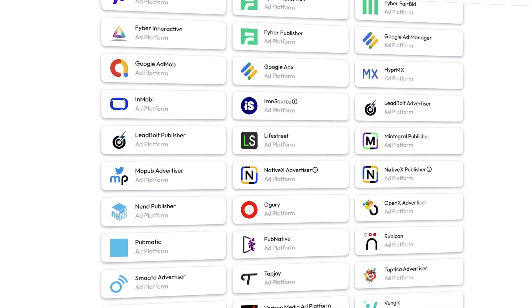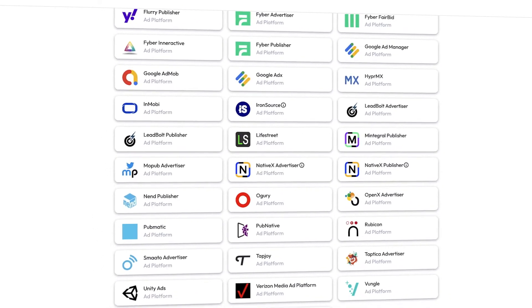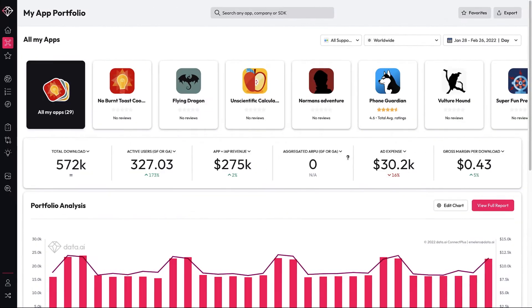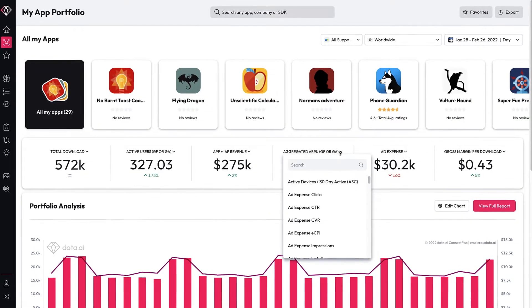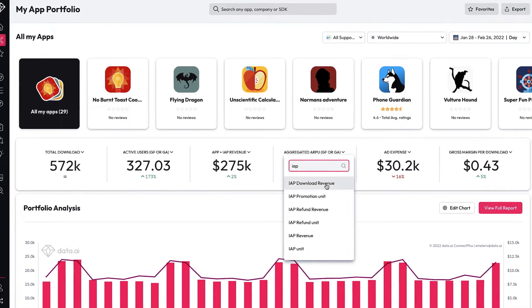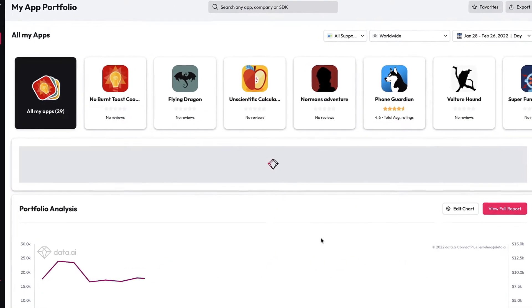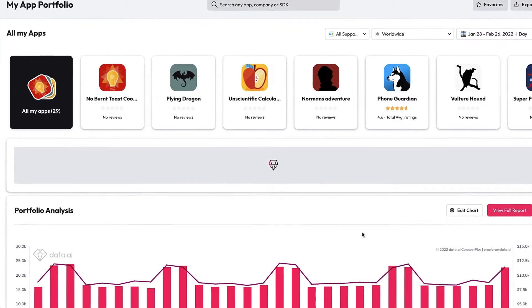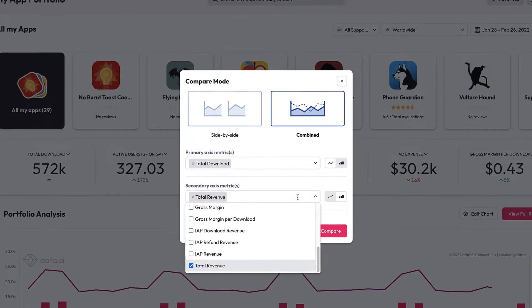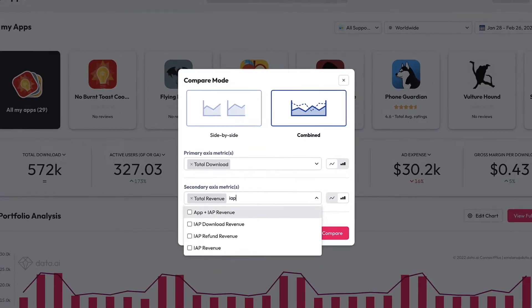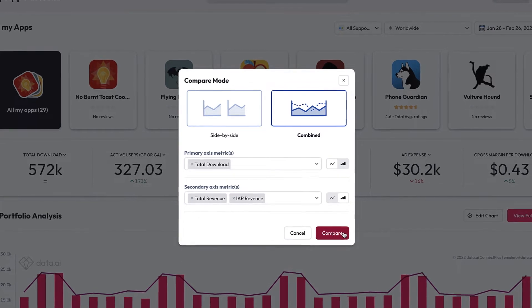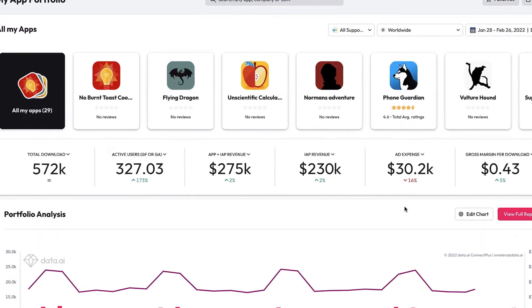Connect Plus securely aggregates your data across multiple sources into a single unified view. Connect Plus now offers a configurable dashboard to track and analyze relevant metrics, surfacing trends and insights across all your mobile apps.